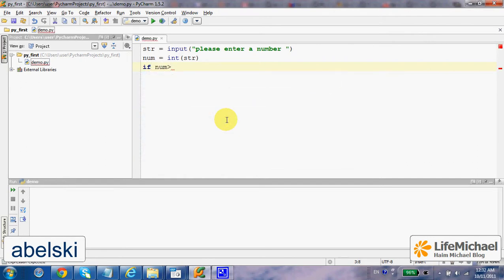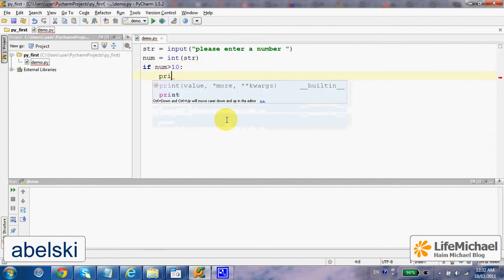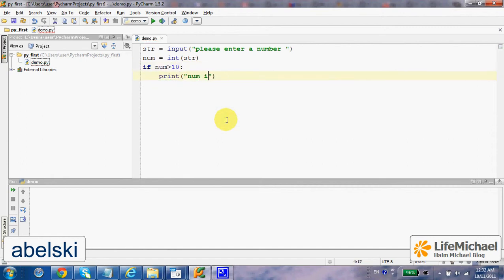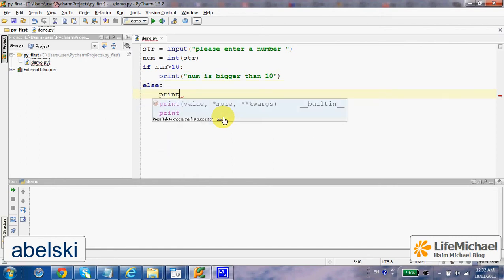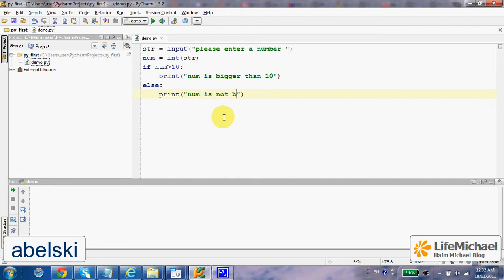If num is bigger than 10, then print 'num is bigger than 10'. If not, then print 'num is not bigger than 10'.